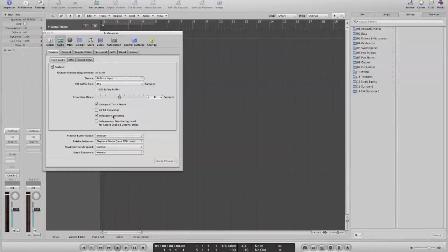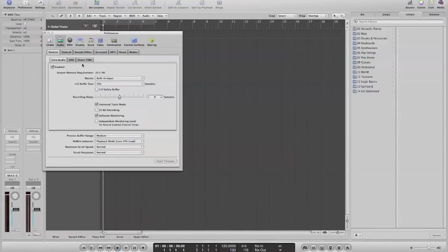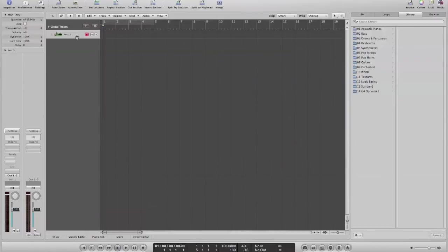You'll want software monitoring input so that you can actually monitor the sound that's coming in. So this is how you should have your core audio. If that's set up correctly, you've got the built-in input here, then you're ready to go.